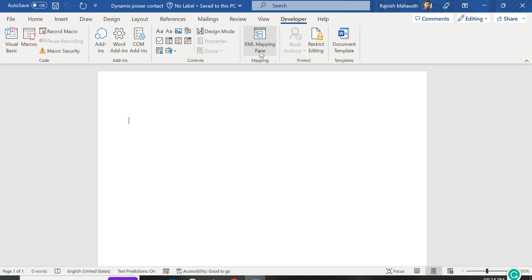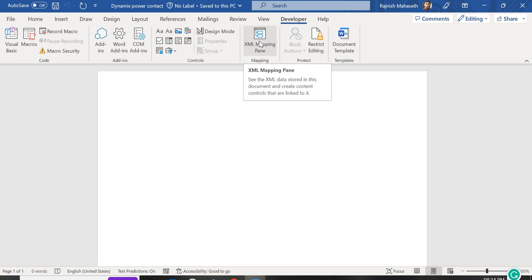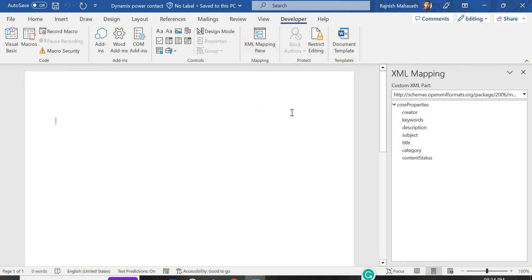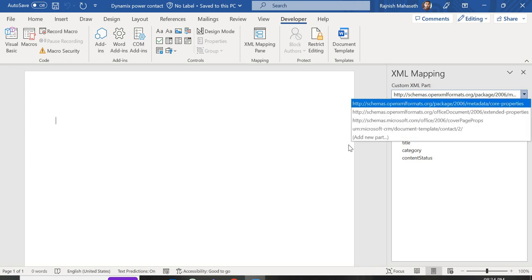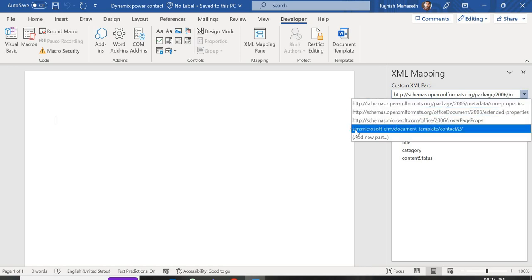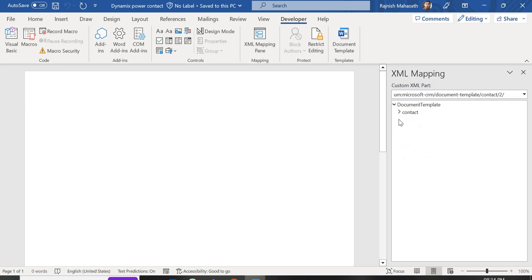Now for field mapping: under the Developer tab, you'll find the XML Mapping Pane option. Click on it — this XML Mapping Pane is used to add entity fields to our Word templates. By default, some random XML schema may be selected; ignore that and select the URL that starts with 'urn:microsoft:crm:contact'. Once you select this, the Contact entity and all its fields will be visible.